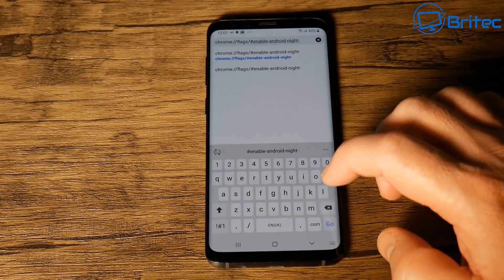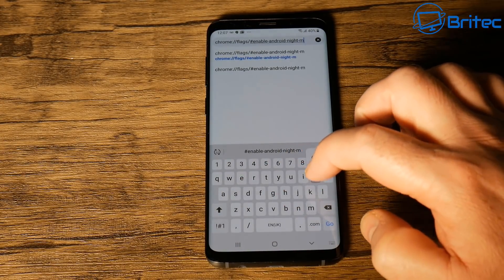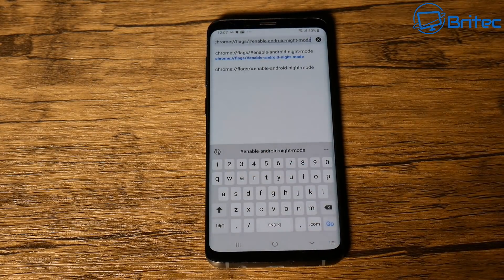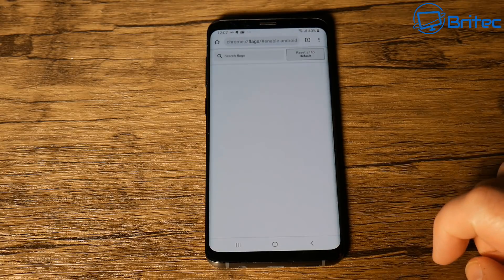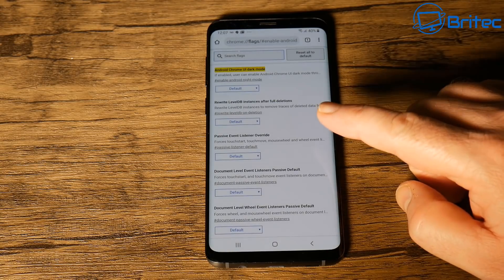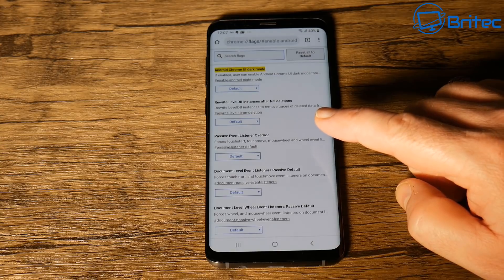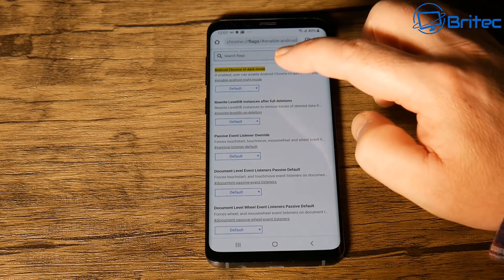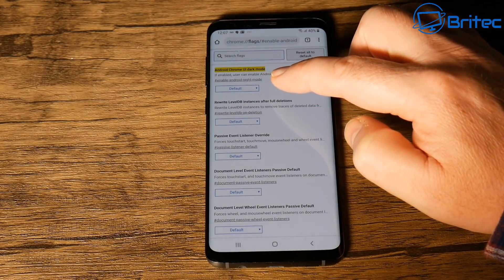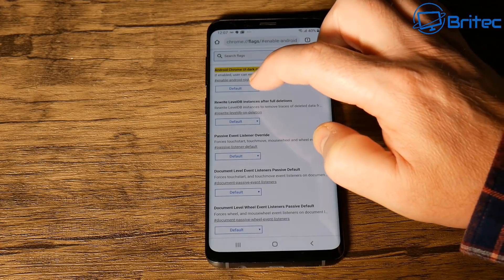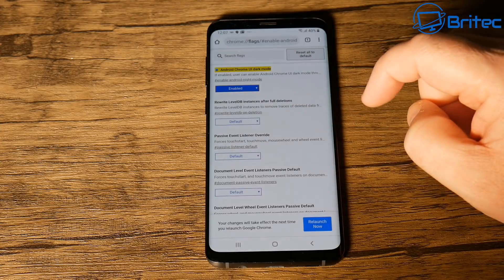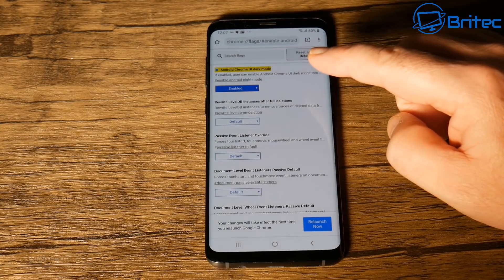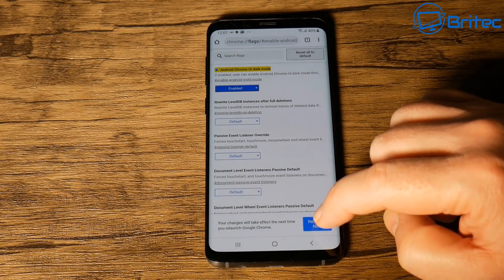Just finish typing 'mode' and we're good to go. Click the Go icon in the bottom right-hand side and this will take us to the flags. You should see it highlighted in yellow — this is the one we need to enable. It's on Default at the moment, but tap on it and set it to Enabled.